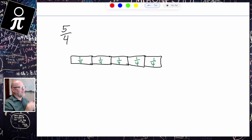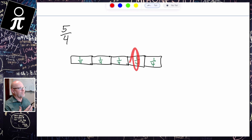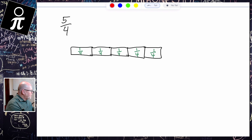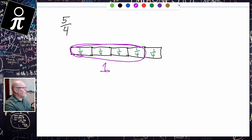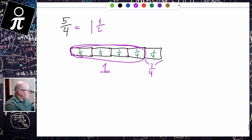This four means each one of these is called a fourth. So we have one fourth, another one fourth, another one fourth, another one fourth, and another one fourth. That four also means it takes four pieces — four fourths — to make one whole. We don't have enough fourths to make another whole, so that means five fourths is really the same thing as one whole and one fourth.